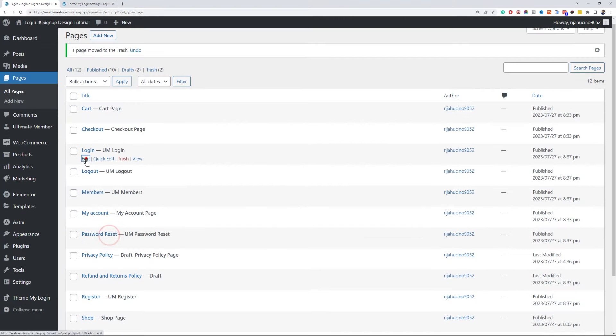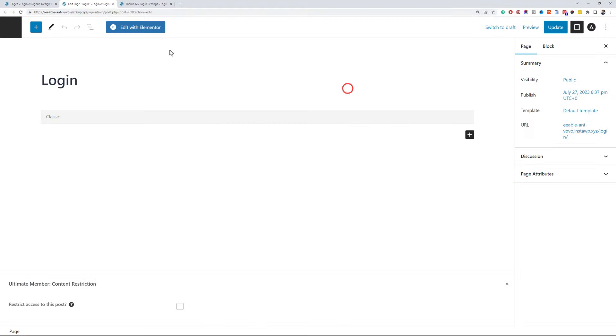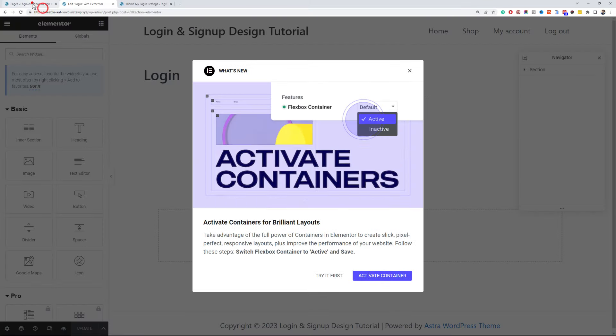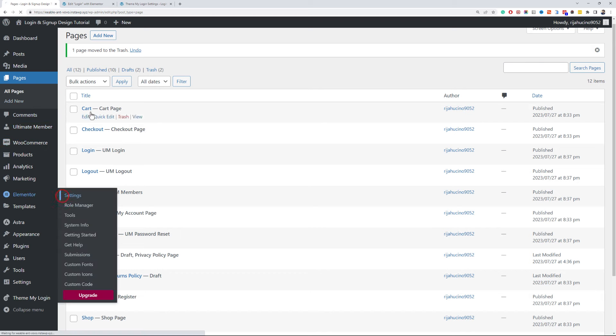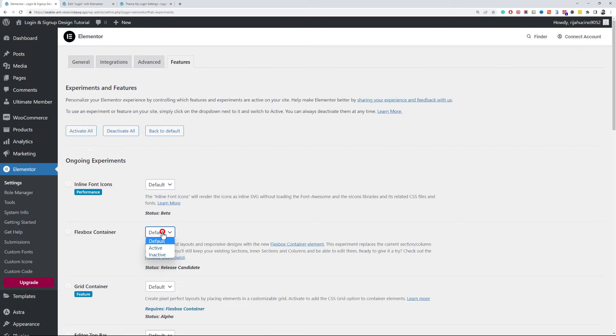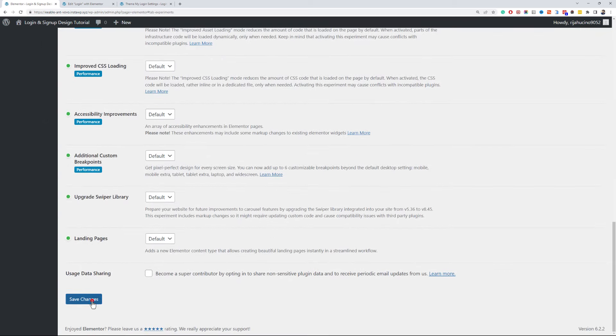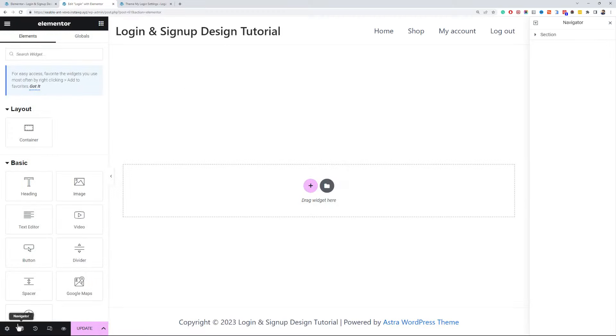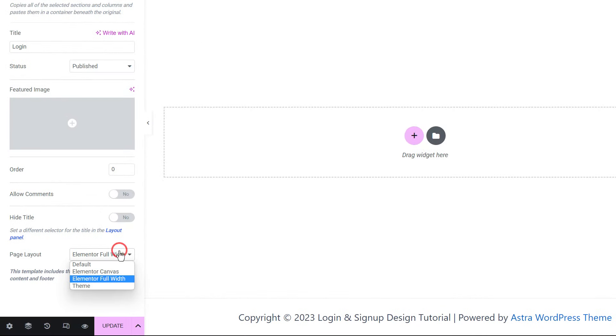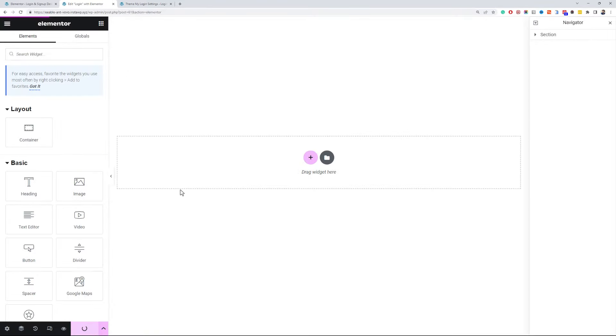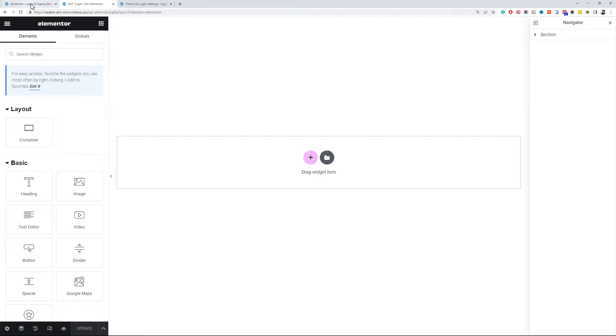Now edit the login page with Elementor. Let's activate the flexbox containers for Elementor. Change the page layout to Elementor Canvas. I will quickly add the logo to the header.